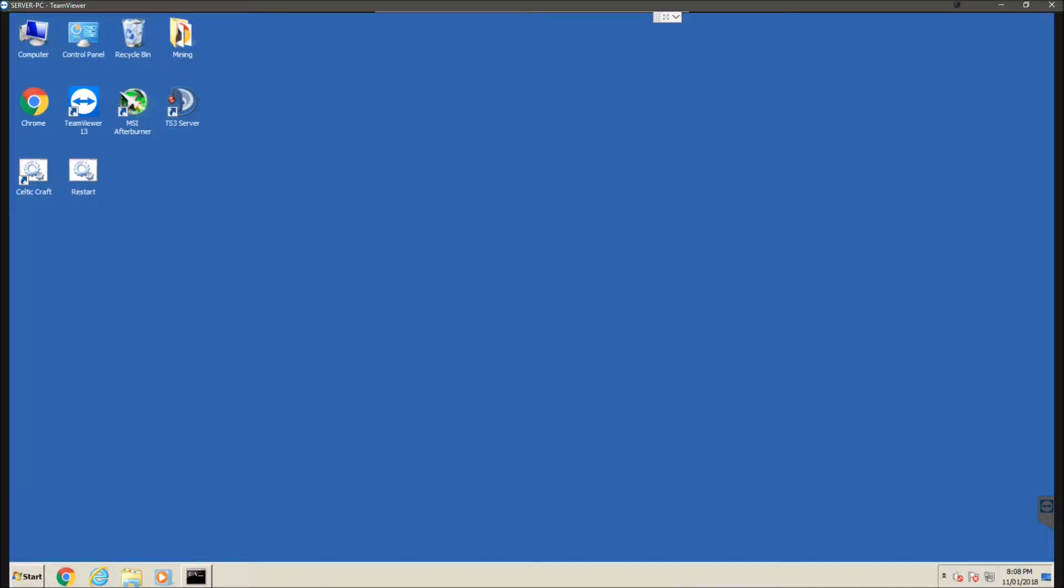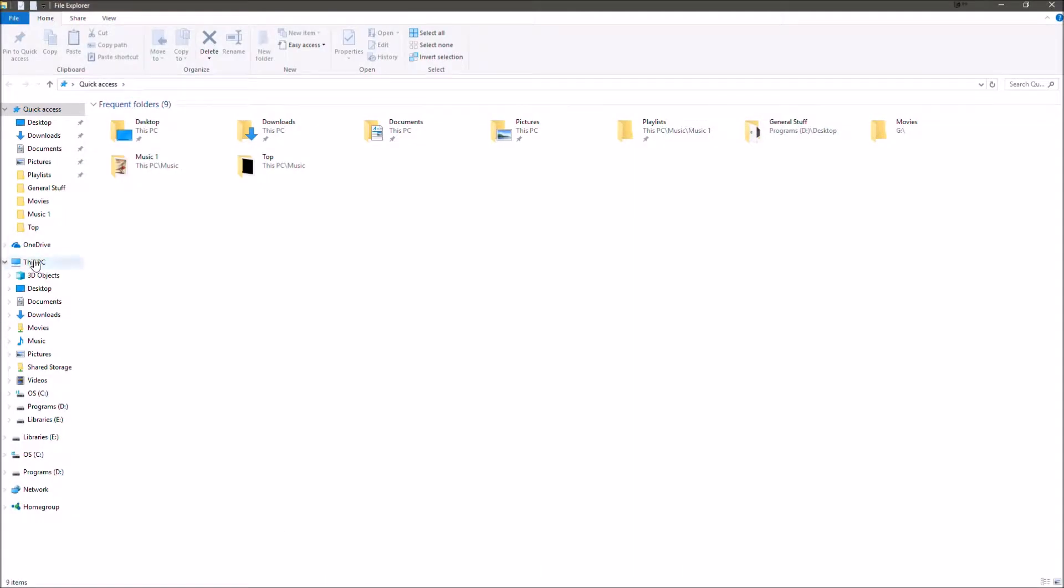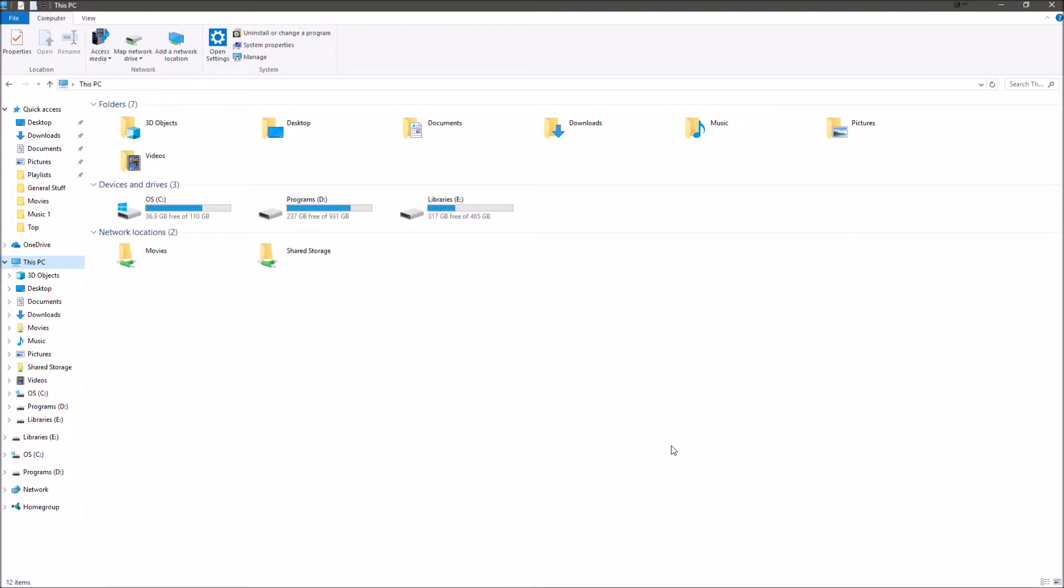Hey guys, welcome back. In today's video I'm going to be showing you how to create a network shared folder. So basically what this is, is it's a folder on another computer on the network and then you set it up so that you can access that folder on your own computer.